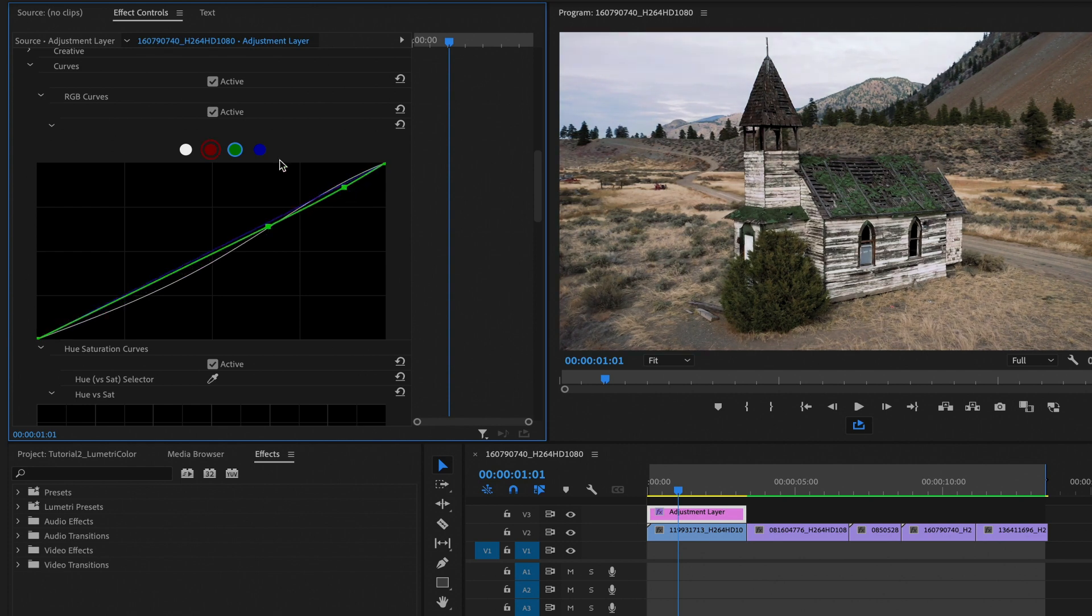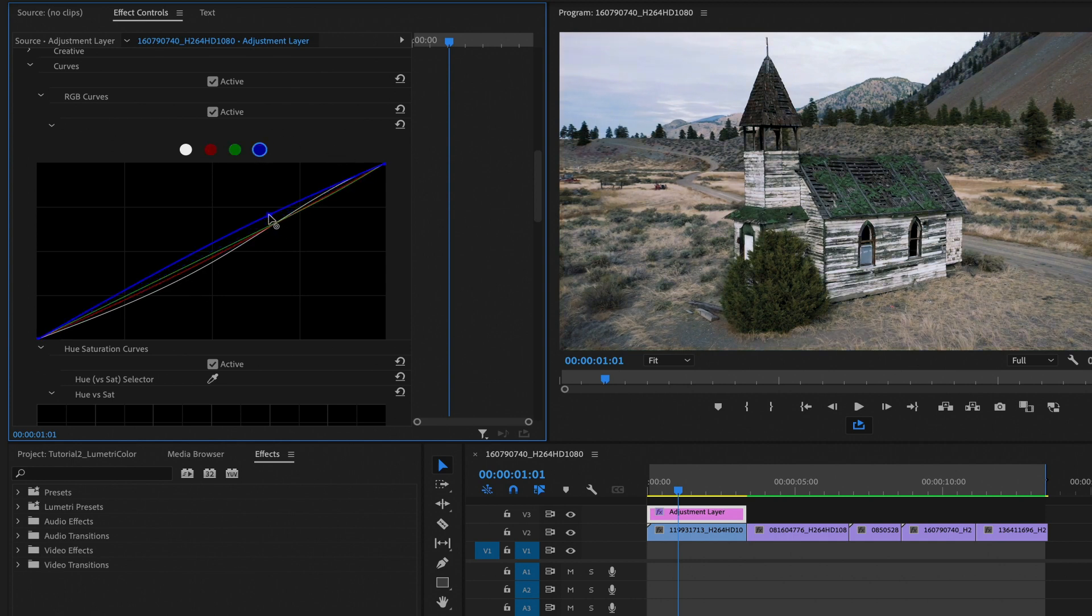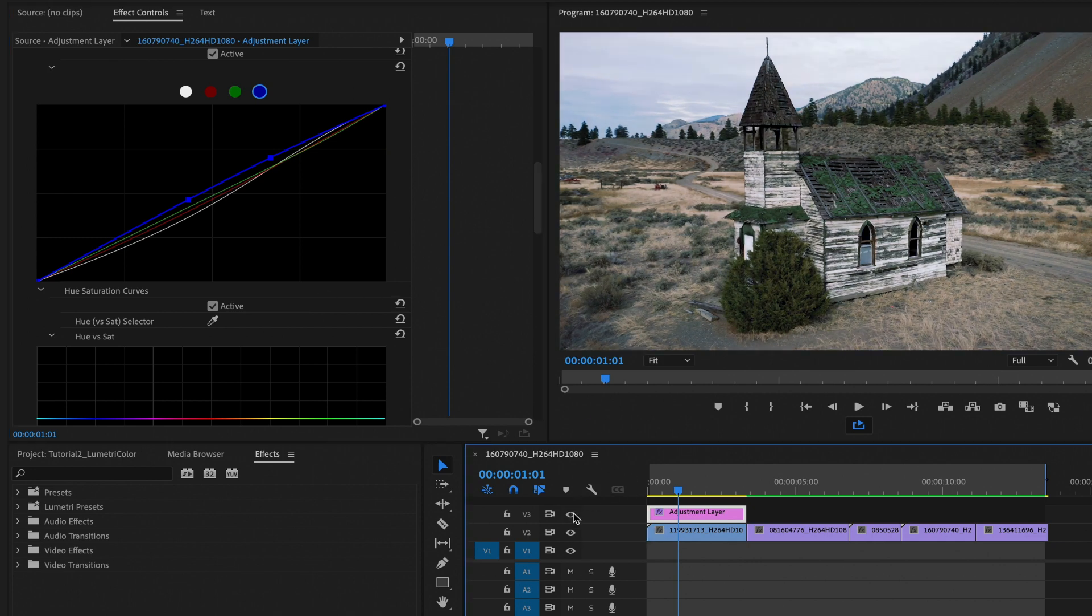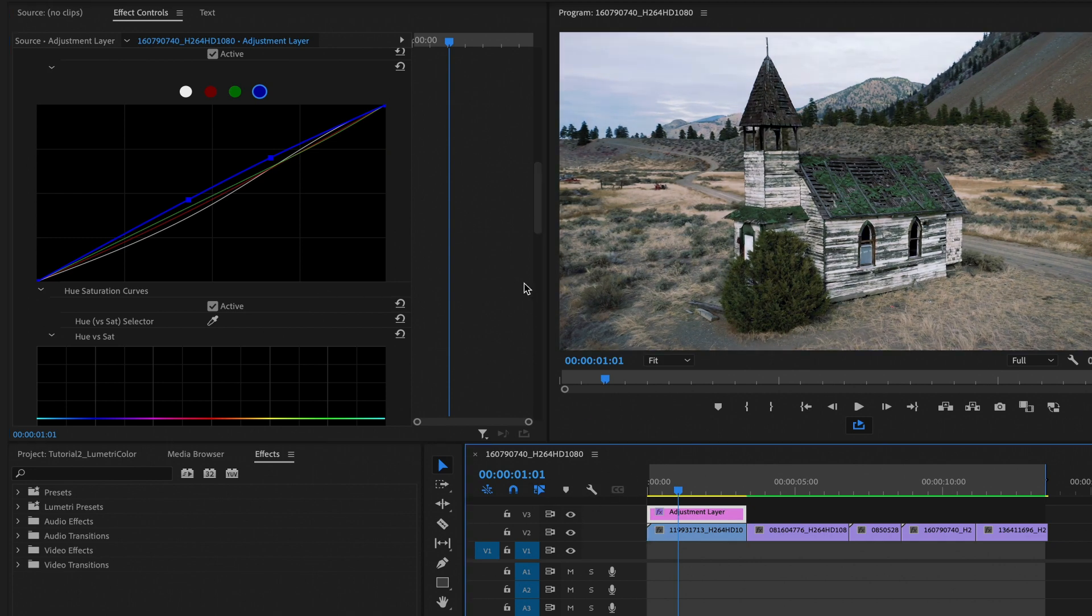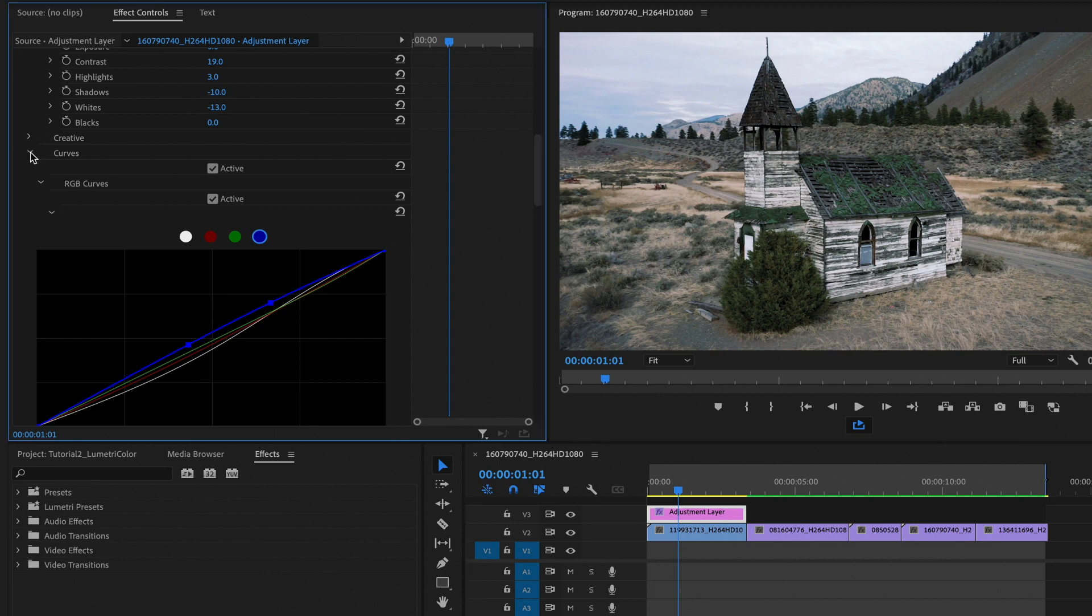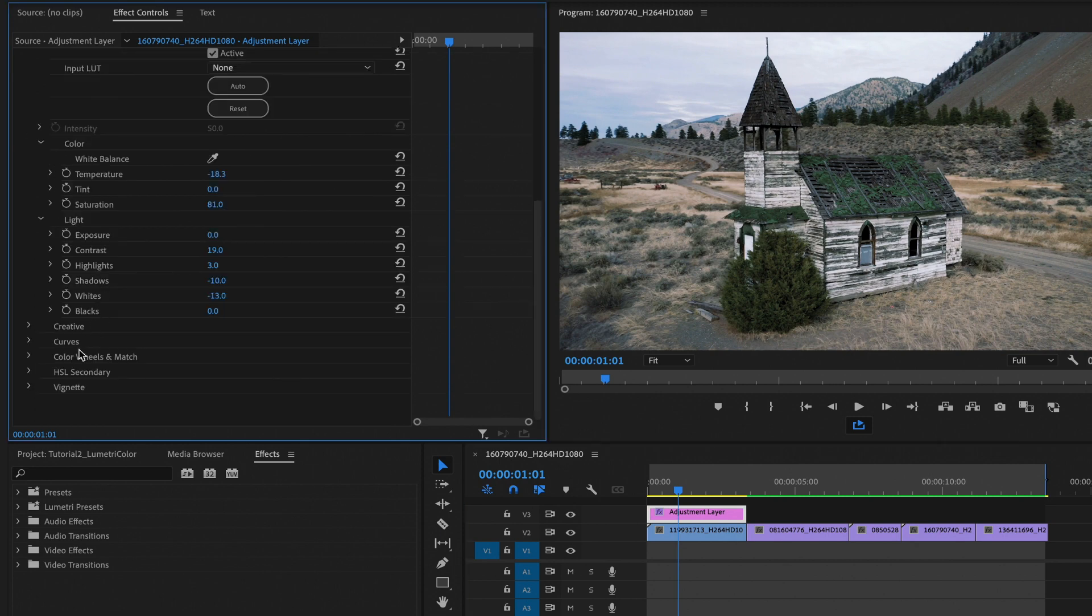We'll go to the reds, and we can adjust the reds as we want as well. Same with the blue. We can click and create a keyframe right around here, and then we can create another one down here and adjust those accordingly, however we want it to look. And you should always go back and click the eyeball on and off to see what it's going to look like with the effect applied.